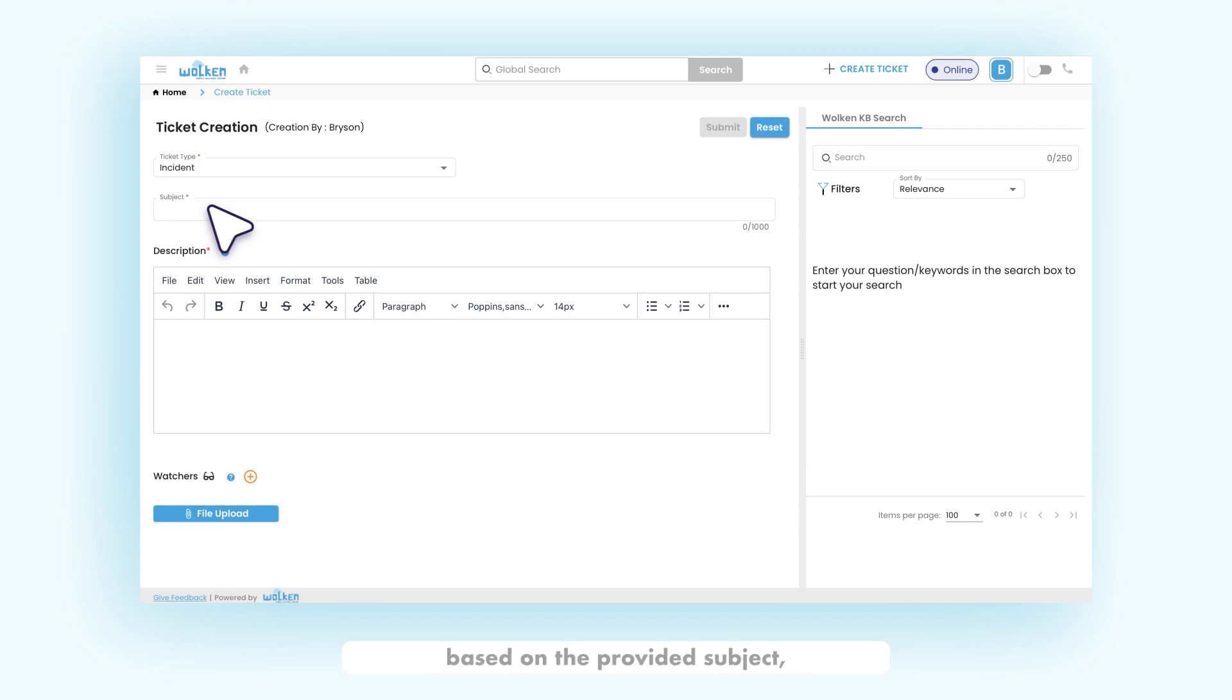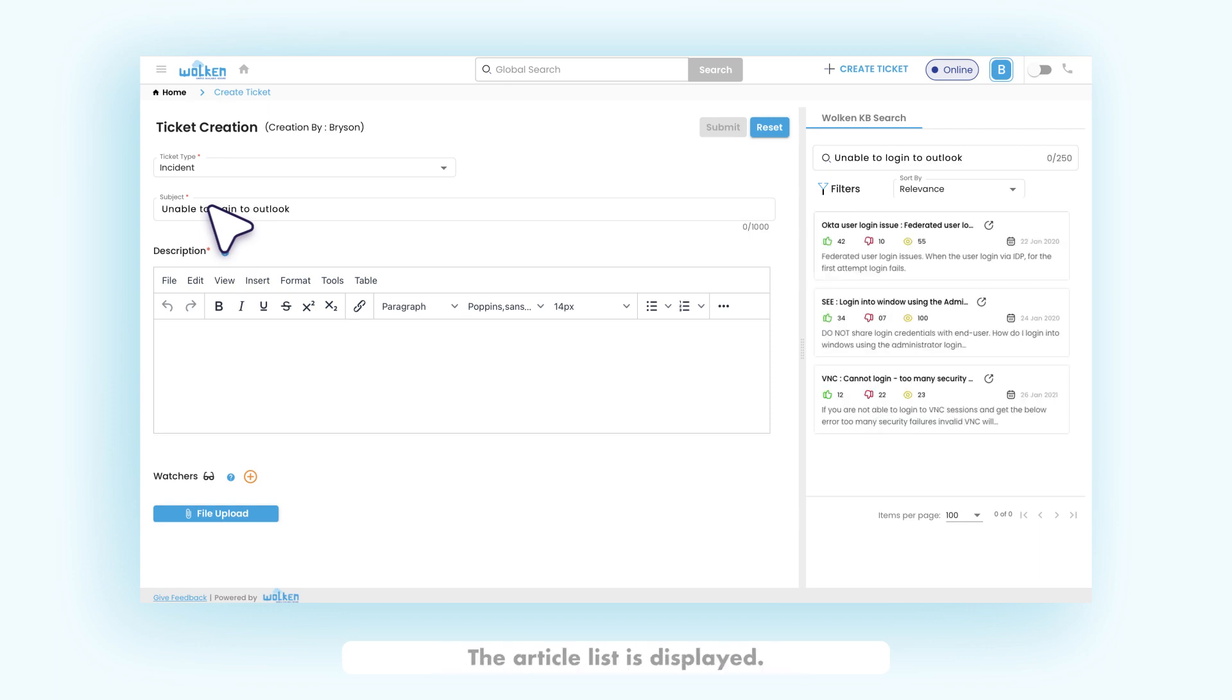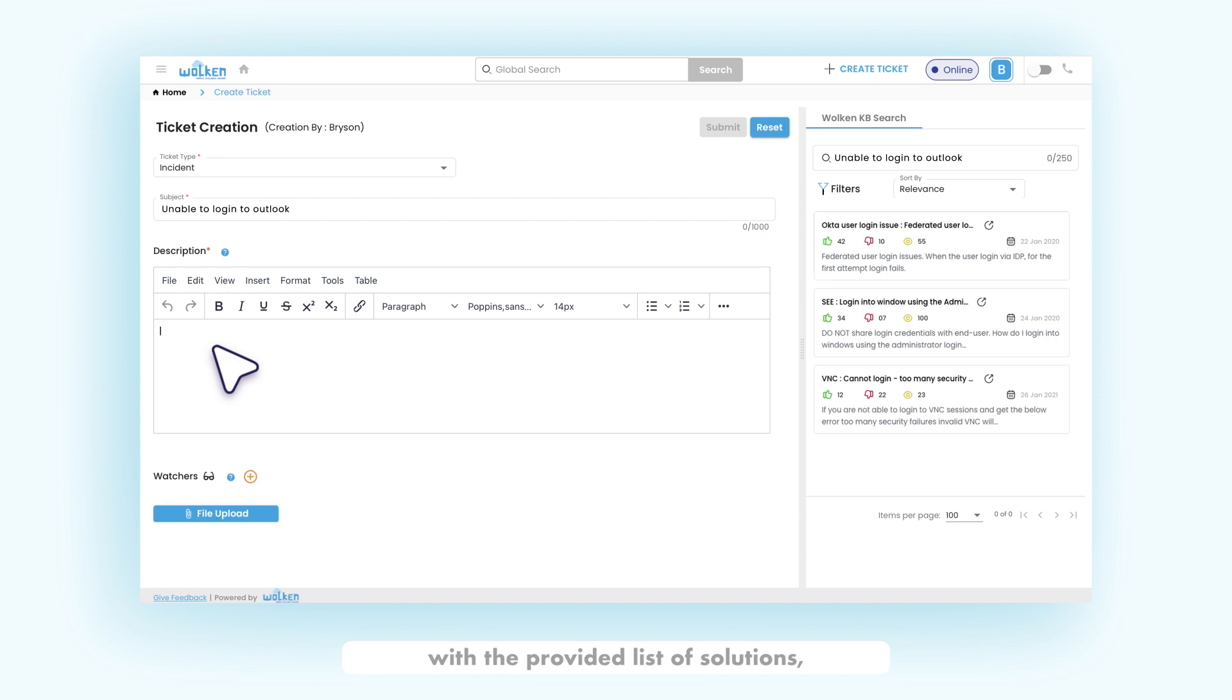Based on the provided subject, the article list is displayed. If the customer is not satisfied with the provided list of solutions, he can go ahead and raise a request.